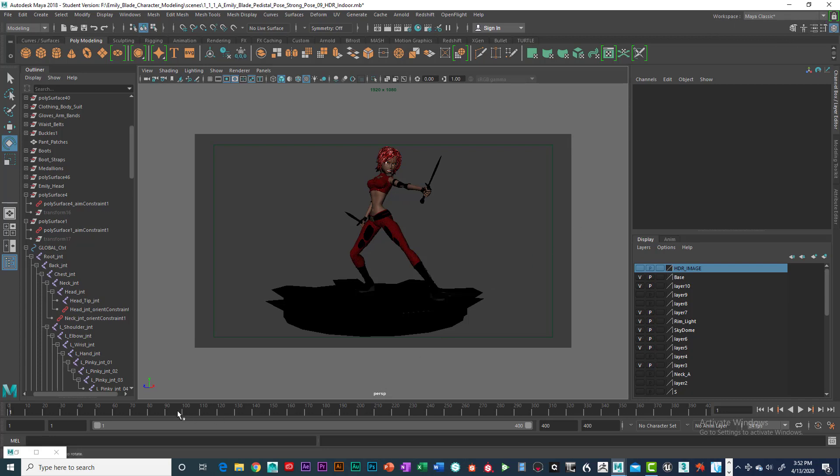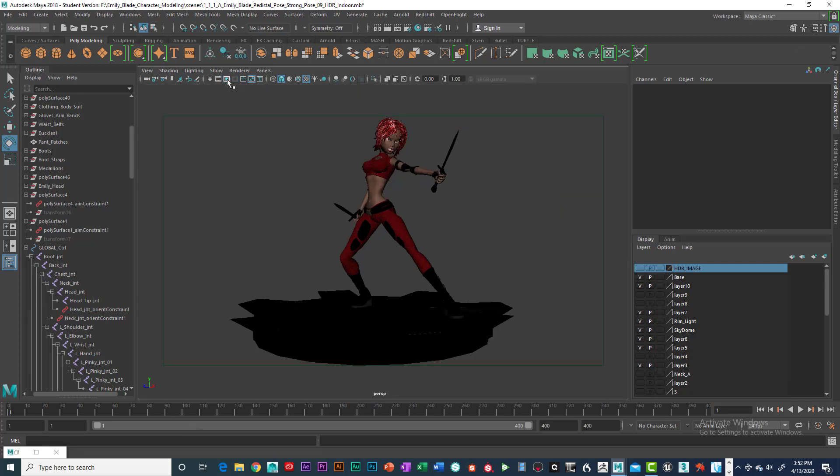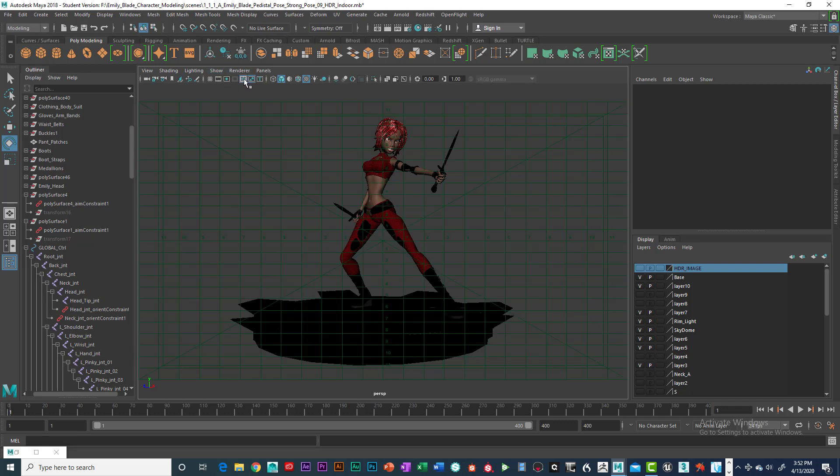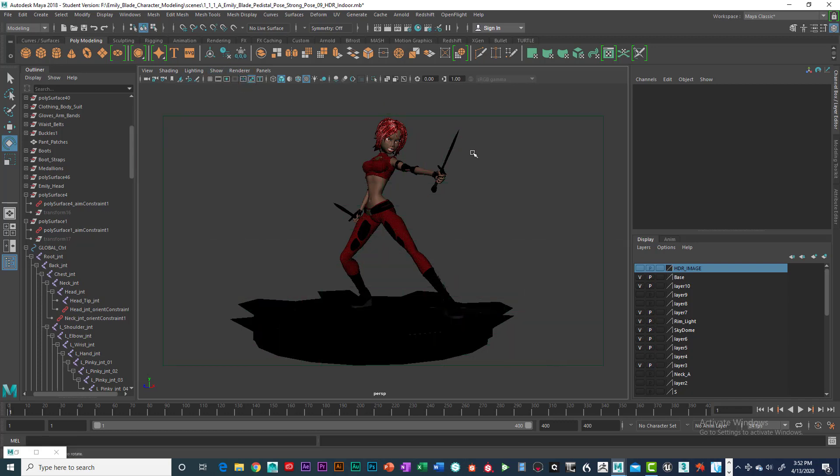So let's go ahead, and this will be with our textures on. Let's go ahead and take that out of there.